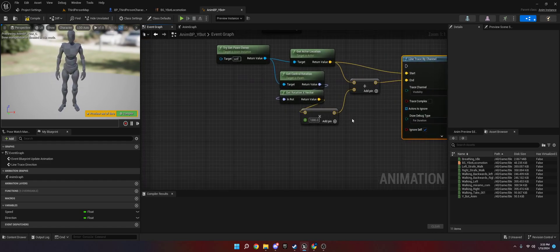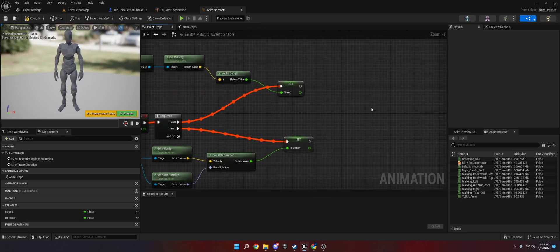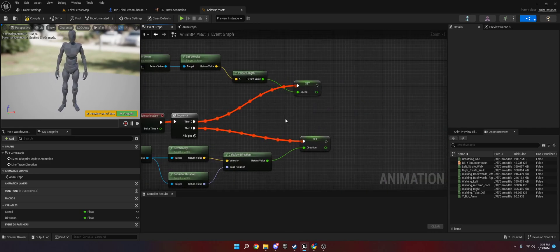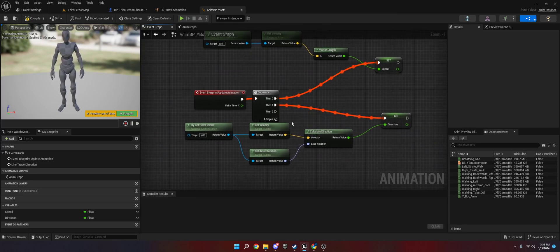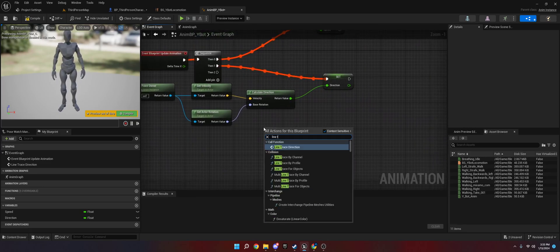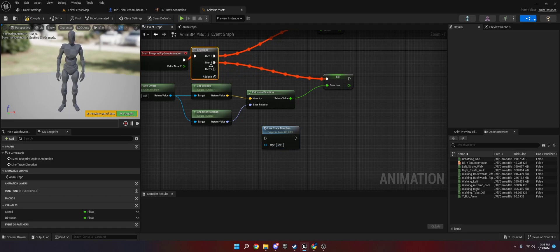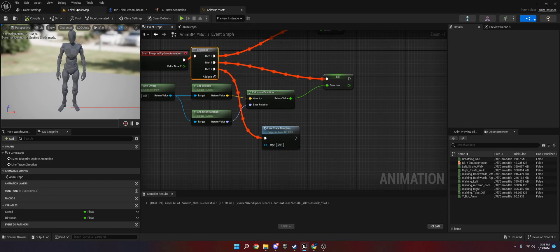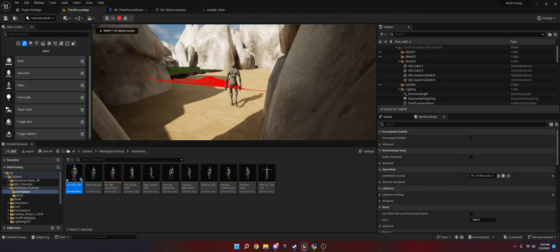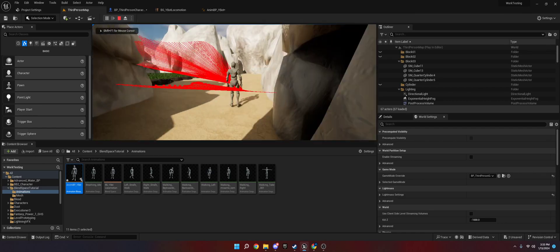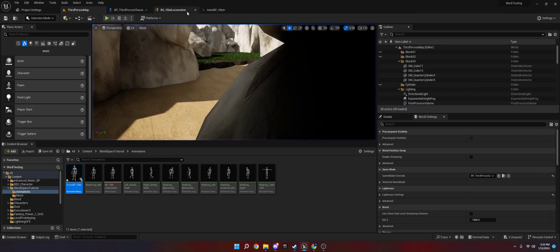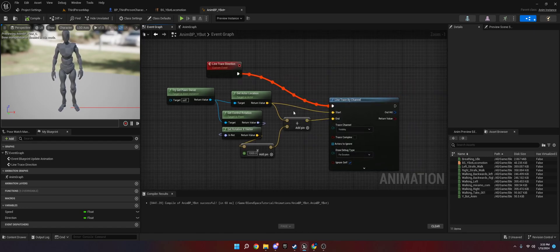And now just to test it real quick, we're going to line trace direction. We're going to test to make sure this works. Yep, that works. Cool. So now we're going to go back here. And there's one more thing that we have to do.